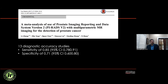PI-RADS has good performance: one meta-analysis pooling about 13 diagnostic accuracy studies showed sensitivity over 80% and specificity over 70%. With PI-RADS 2.1, performance is much higher than this, especially at high-volume centers.